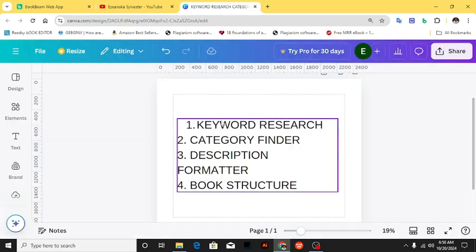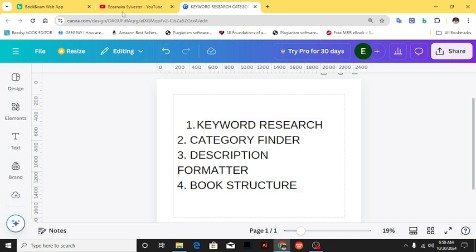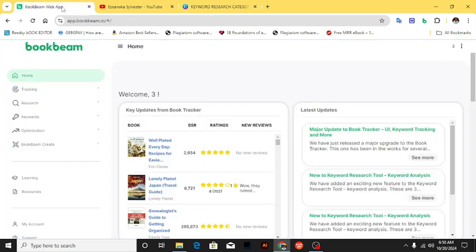The first one we're going to look at is keyword research or niche research. You want to find that keyword that is doing very well on Amazon KDP — it's going to save you a lot of time. So let's get started.